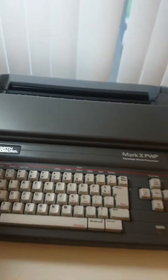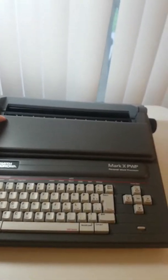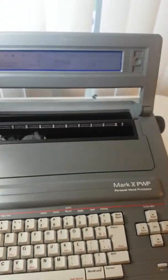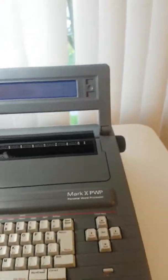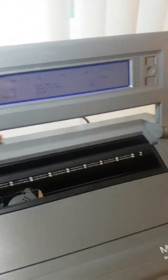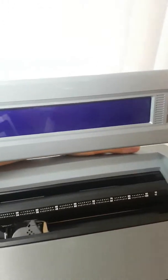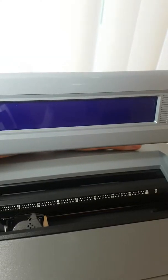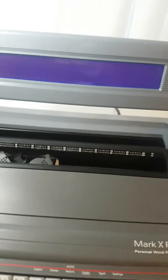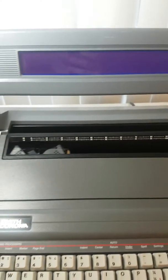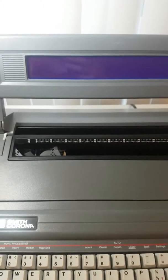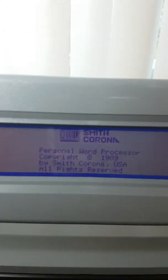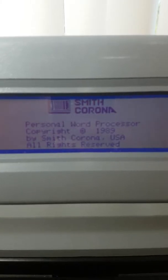And this is the Personal Word Processor. Open here. I've already turned it on. I can shut it off in the back and then you can watch it turn on. And it turns on. 1989. There we go. That's the date.